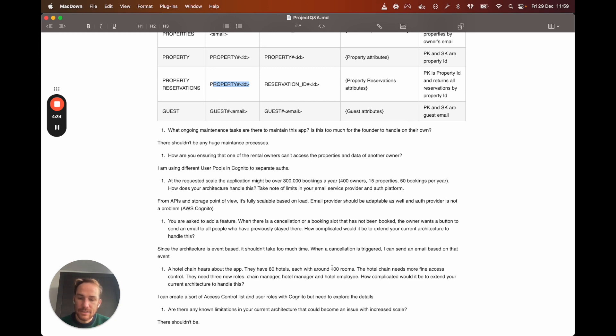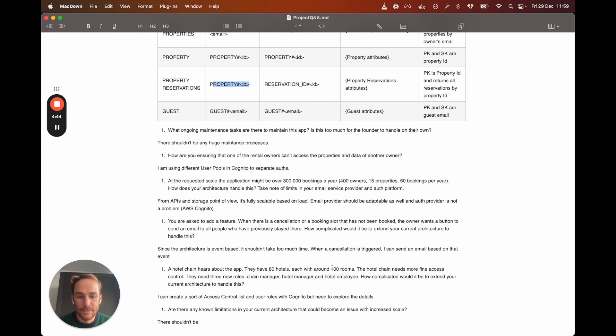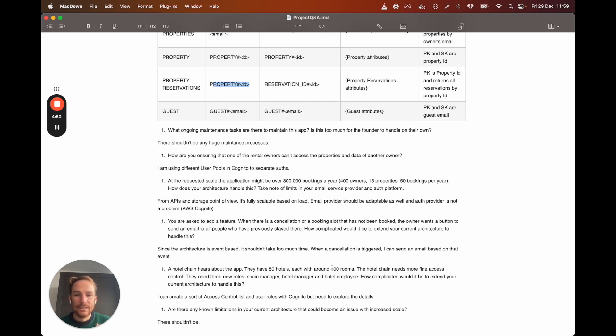Last questions. Are there any known limitations in your current architecture that could be a problem with increased scale? Well, no, there shouldn't be because the application is fully scalable. So hopefully, fingers crossed, we are good with increasing scale. All right.